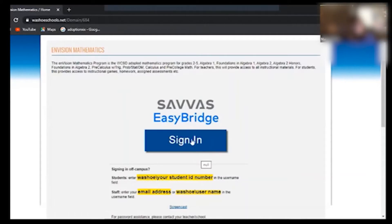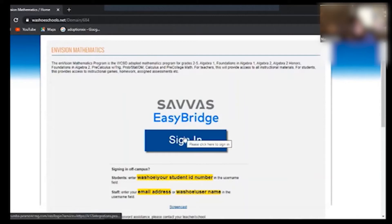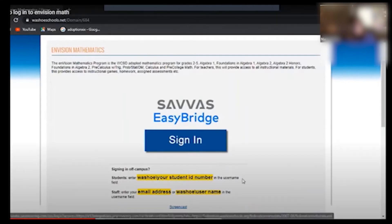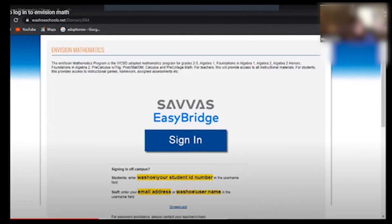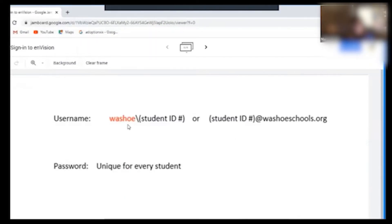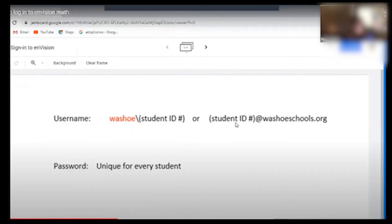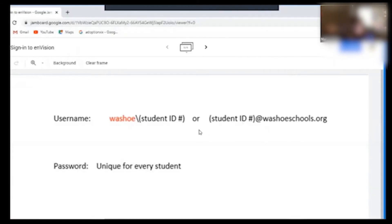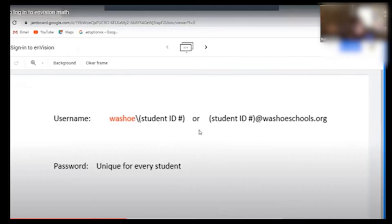You can look there because as soon as you click this you're going to have to sign in. There are two different ways you can sign in with the username. The first one is with the Washoe slash student ID number, or student ID number at washoeschools.org. The password is unique for every student and they set that at school, and if that needs to be reset you'll have to contact the school for that.